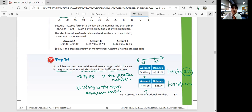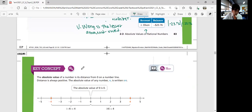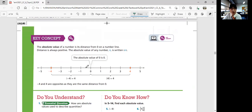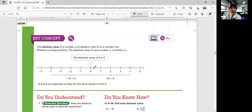That was lesson 2-3 — Absolute Values of Rational Numbers. The absolute value of a number is its distance from zero on the number line. Distance is always positive, so your absolute value is always positive. The absolute value of any number n is written as |n|. The absolute value of zero is zero. Negative 4 and 4 are opposites because they have the same distance from zero.